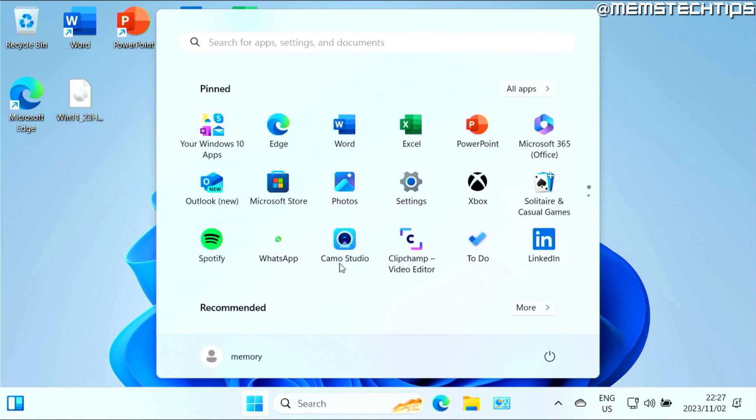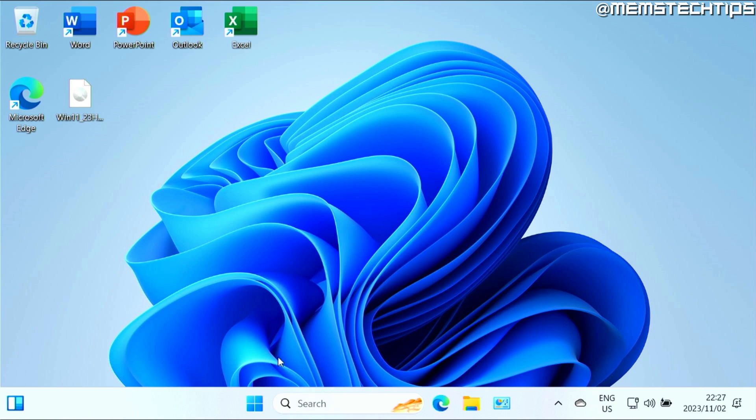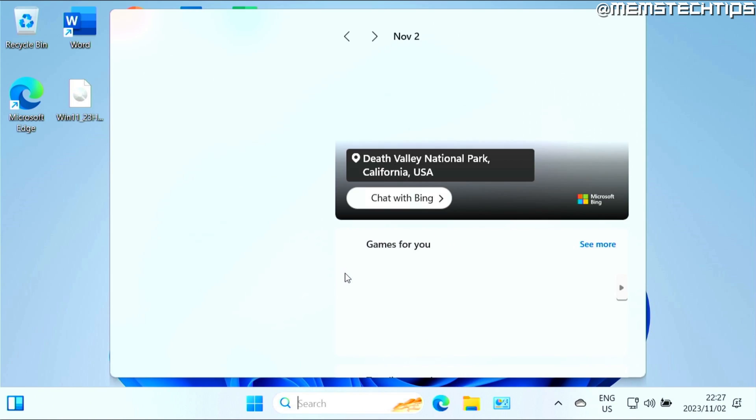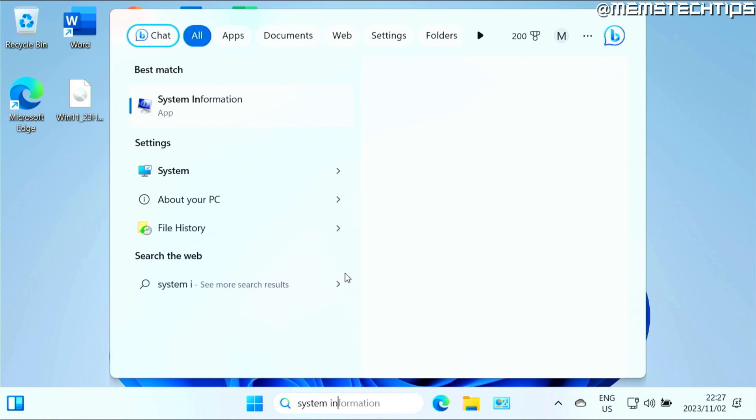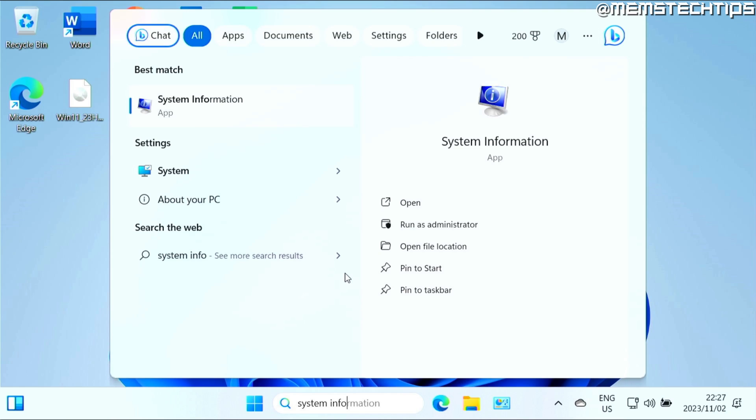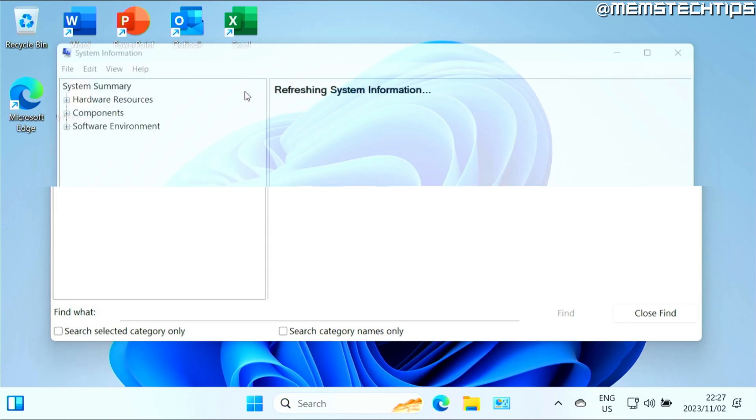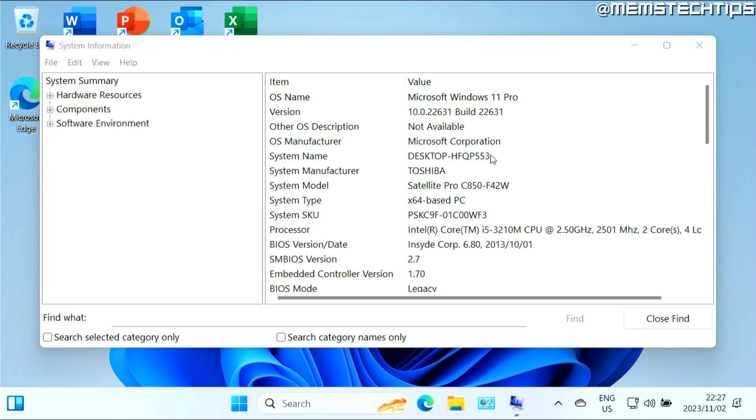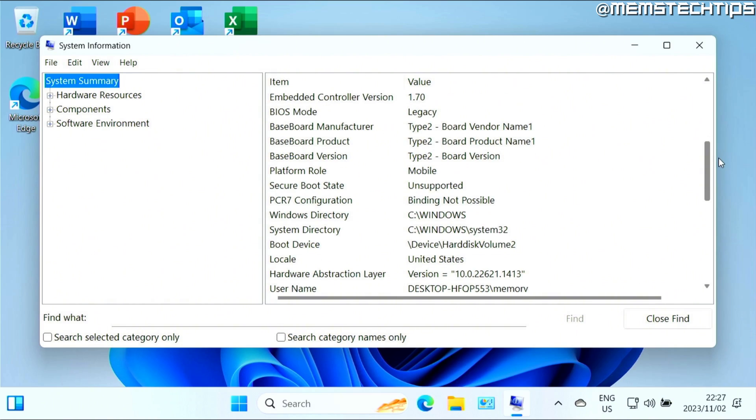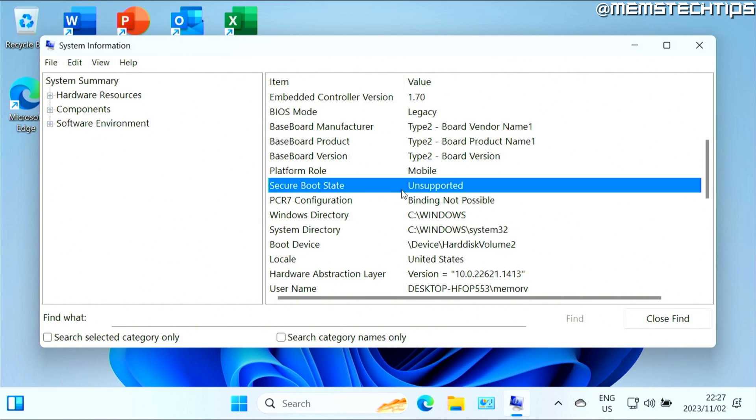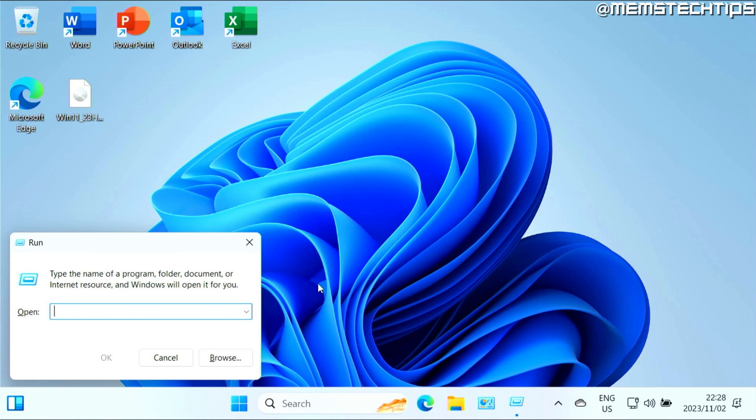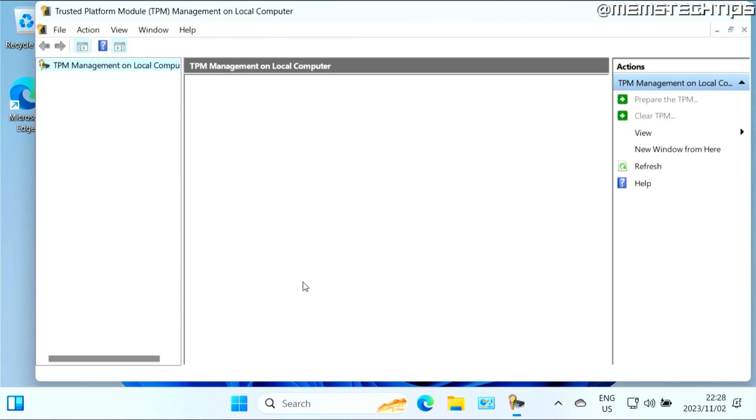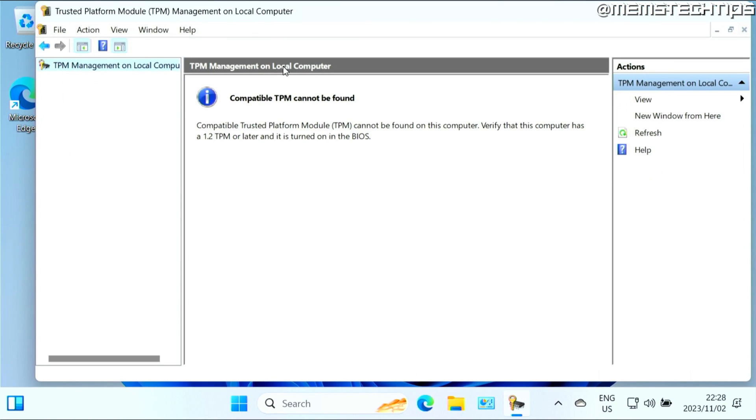Once the upgrade is complete, you'll be seeing this screen and you'll be on Windows 11. Just to show you that this is still the same unsupported machine, I'm going to do a search for system info. We'll launch the system information app, and if I have a look at this list, you can see that the secure boot state is unsupported. Also if I run tpm.msc, you'll see that a compatible TPM module cannot be found. So this is still the same computer.